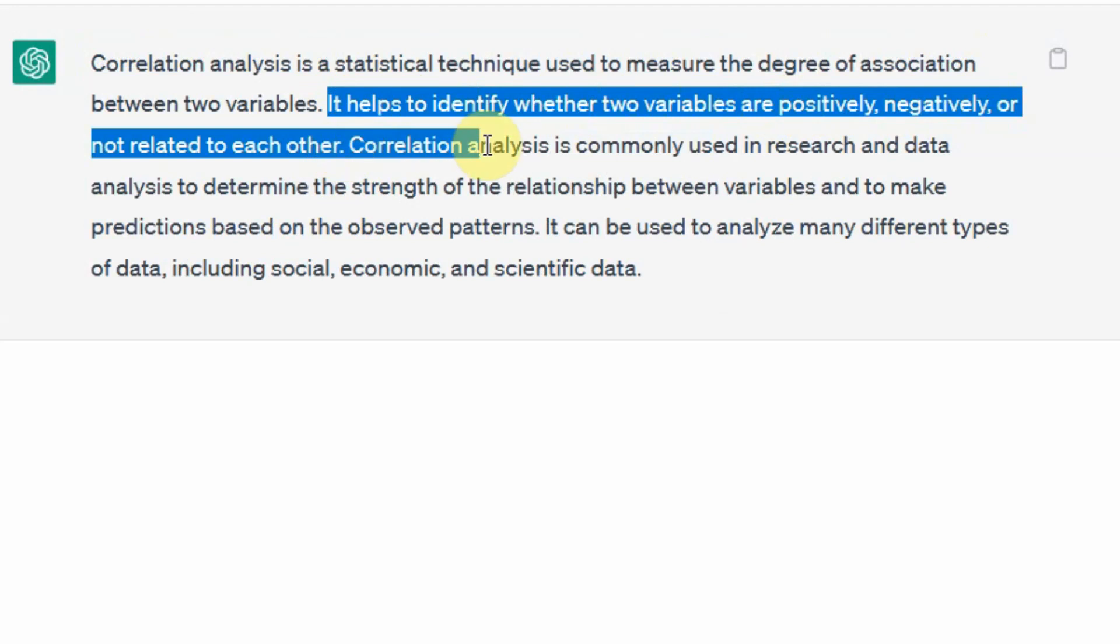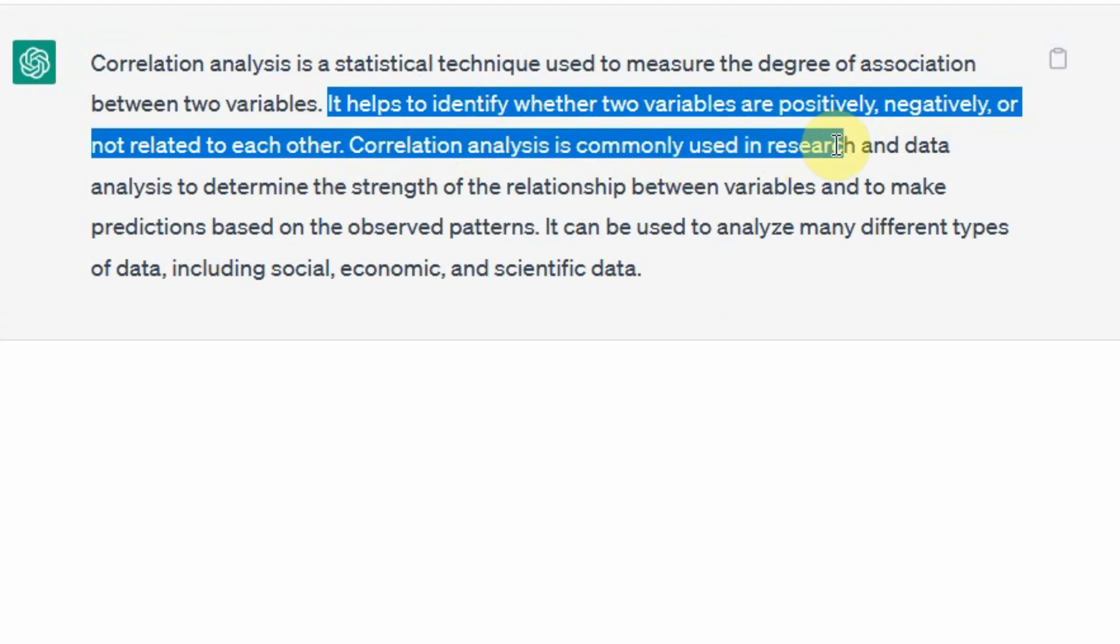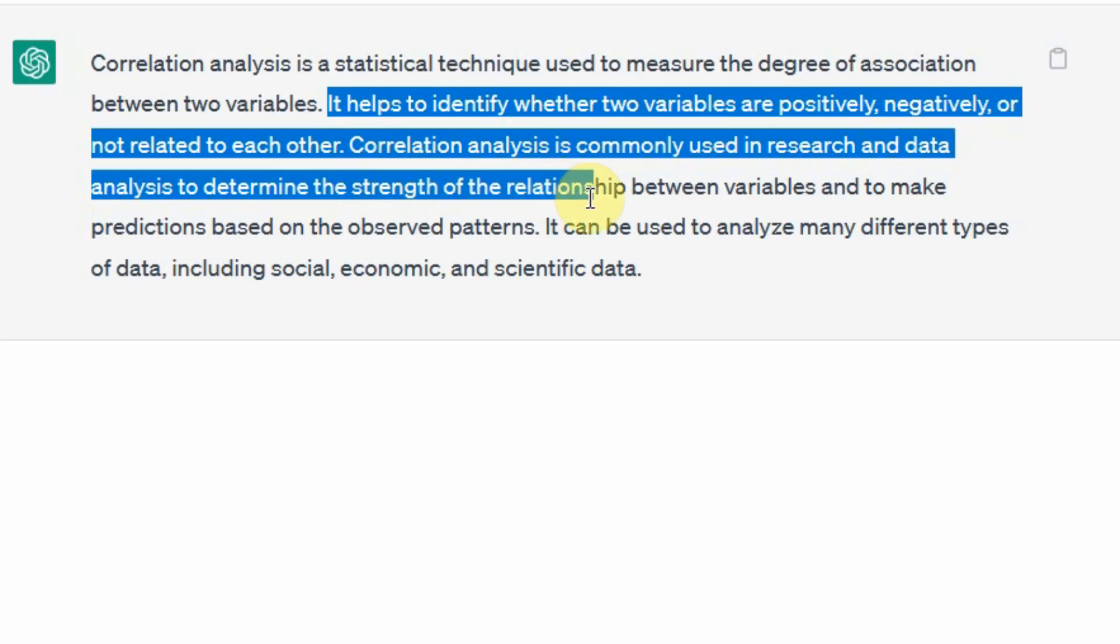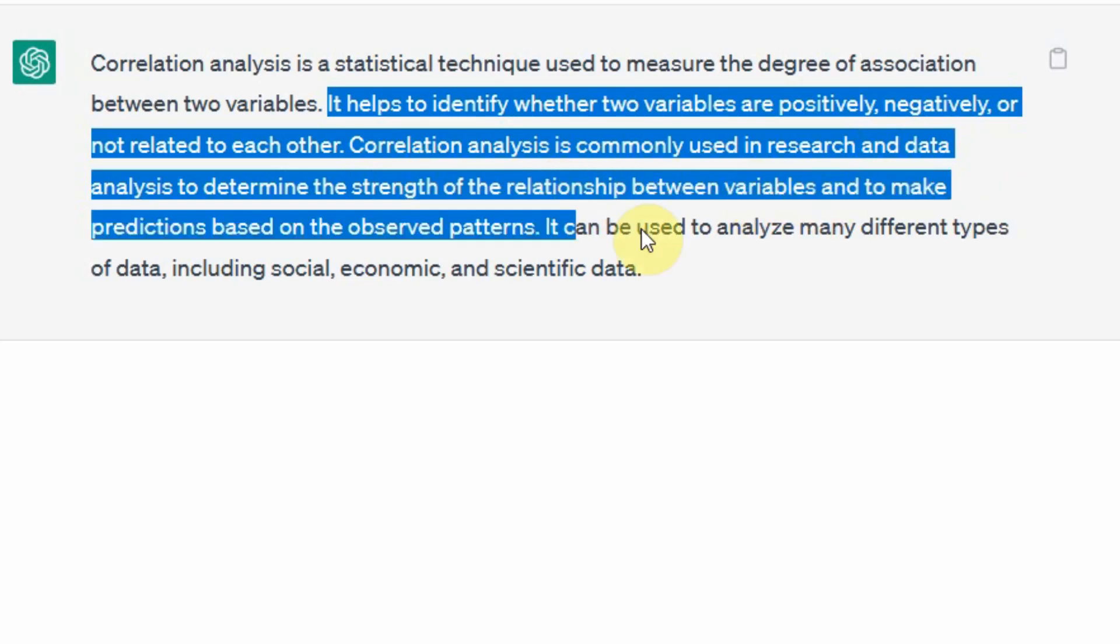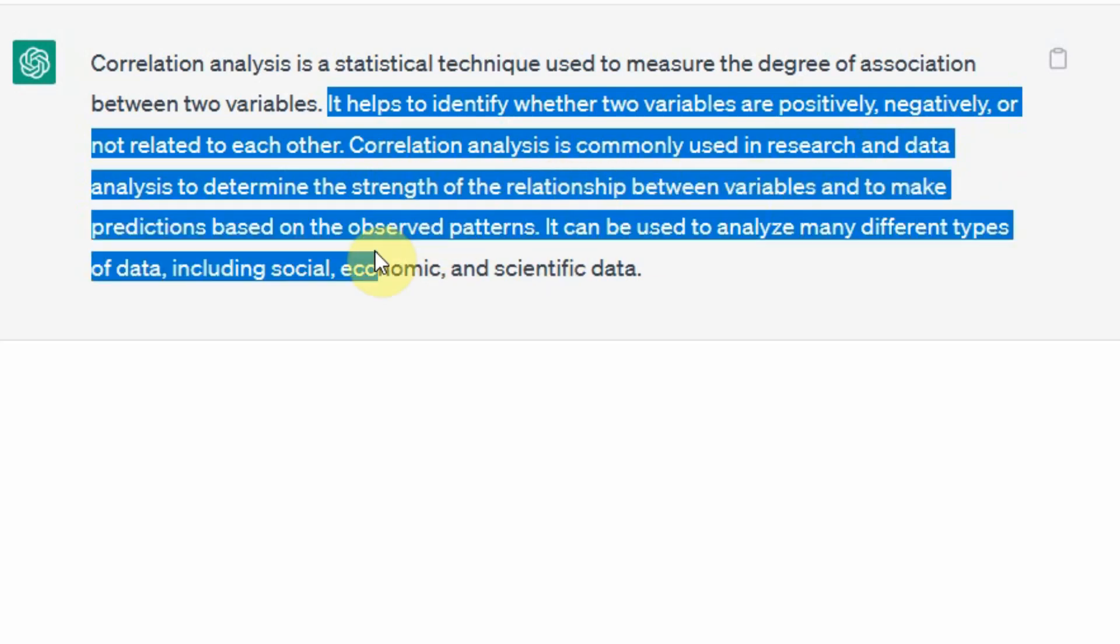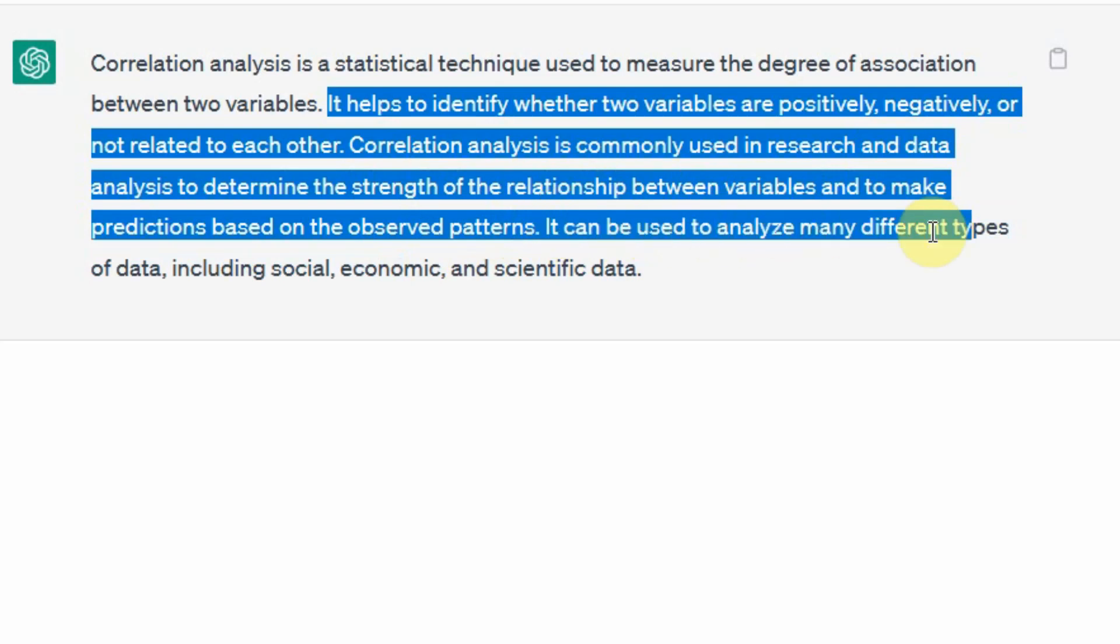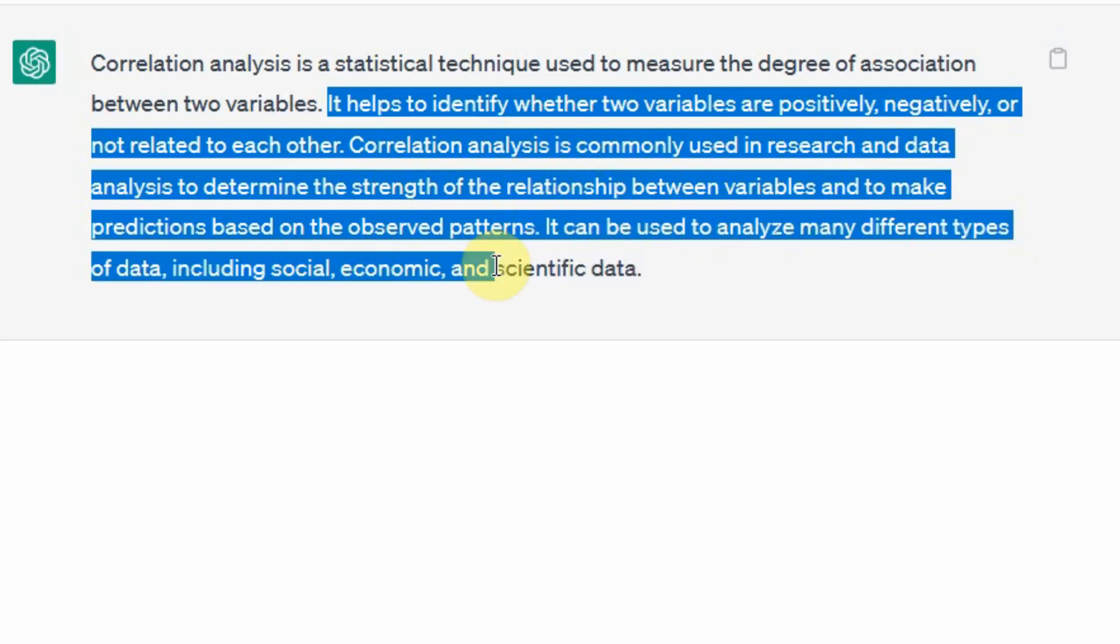Correlation analysis is commonly used in research and data analysis to determine the strength of the relationship between variables and to make predictions based on observed patterns. It can be used to analyze many different types of data including social, economic, and scientific data.